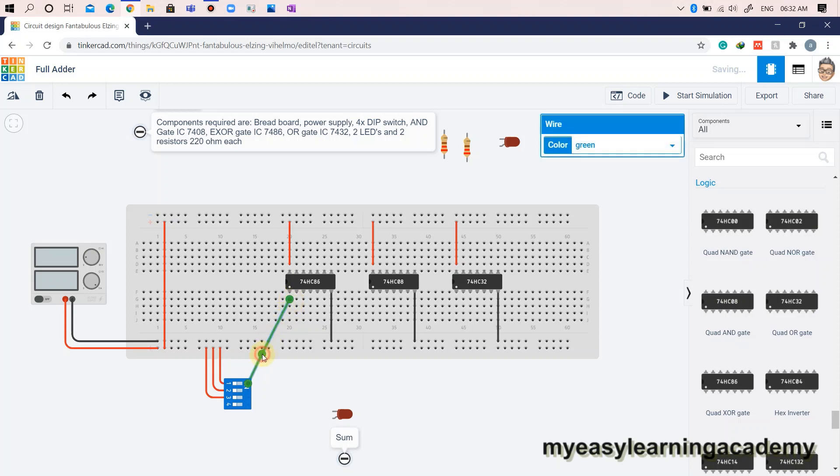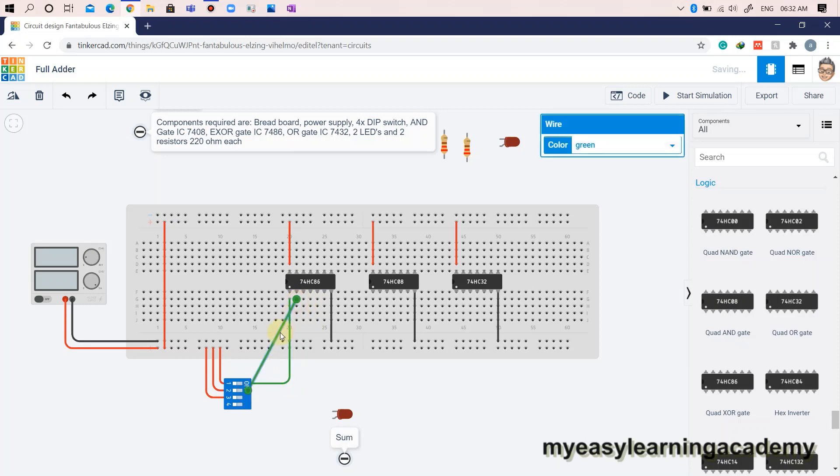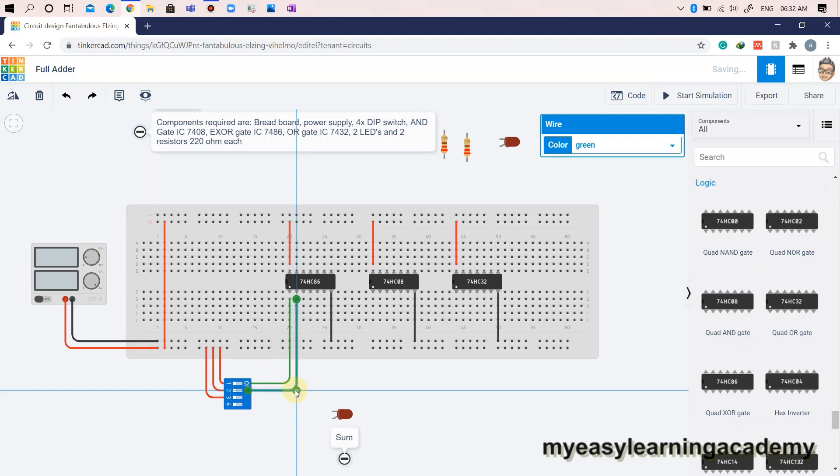The inputs A and B are connected to the input pins 1A and 1B of the XOR IC7486. The output of this operation is then XORed with the carry in input by connecting the output pin 1 to the input pin 2A and carry in input to the input pin 2B.